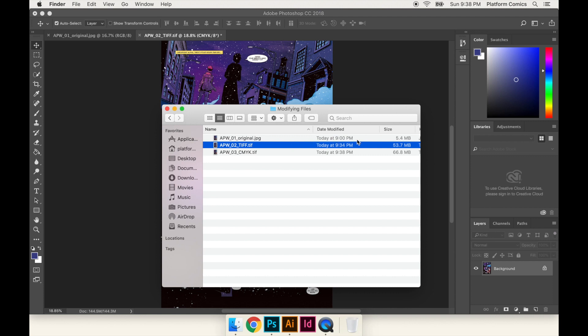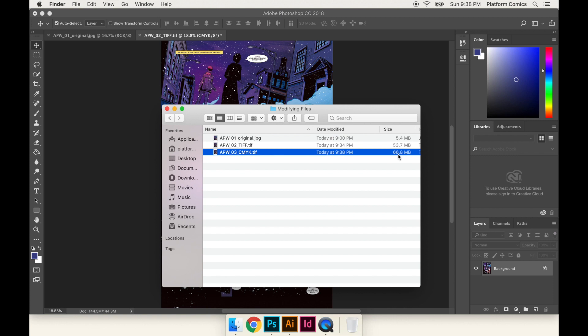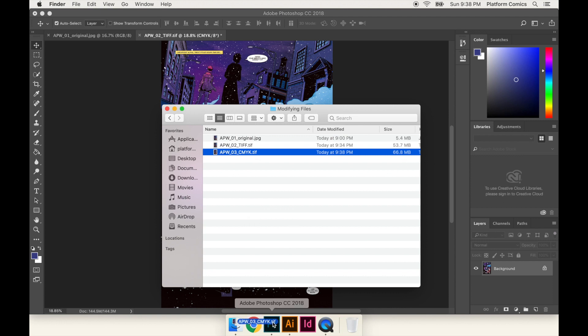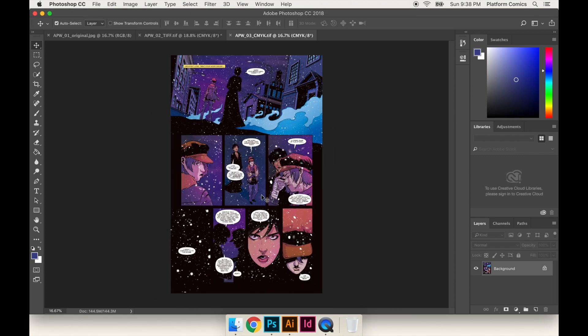You can see there it is. Now, something else you might have noticed. It went from 5 megabytes to 53, and now it went up to 66.8. So just being in CMYK, it added to the file size. And again, we didn't add anything to the file. We're not adding any new information. This is just the nature of TIFF files and the nature of CMYK files. So now I'll drag that in here. So now we have the CMYK file.